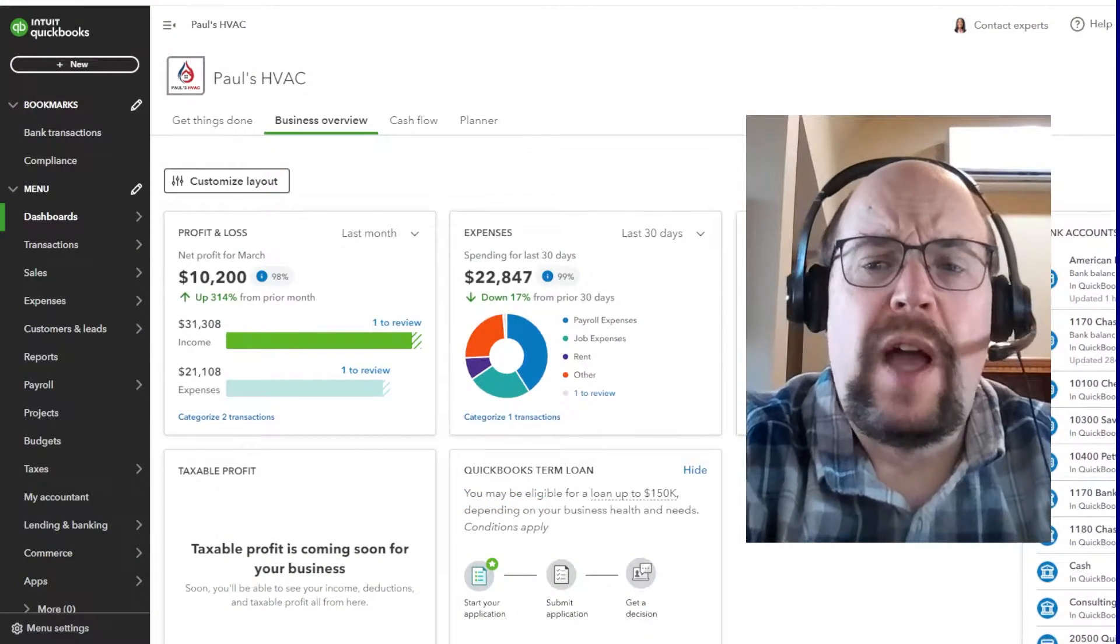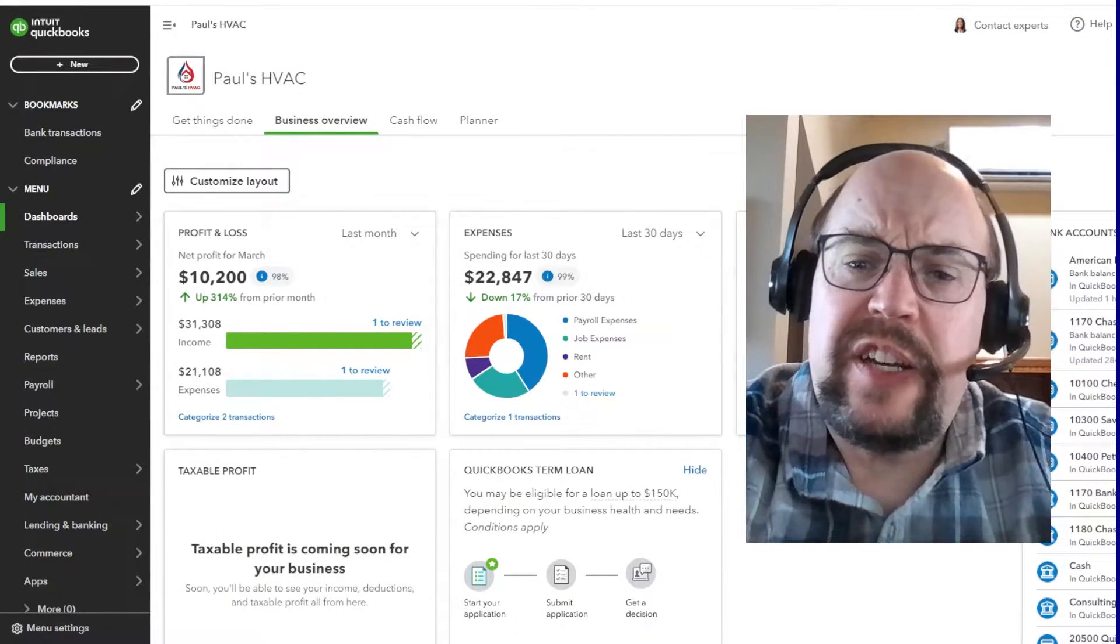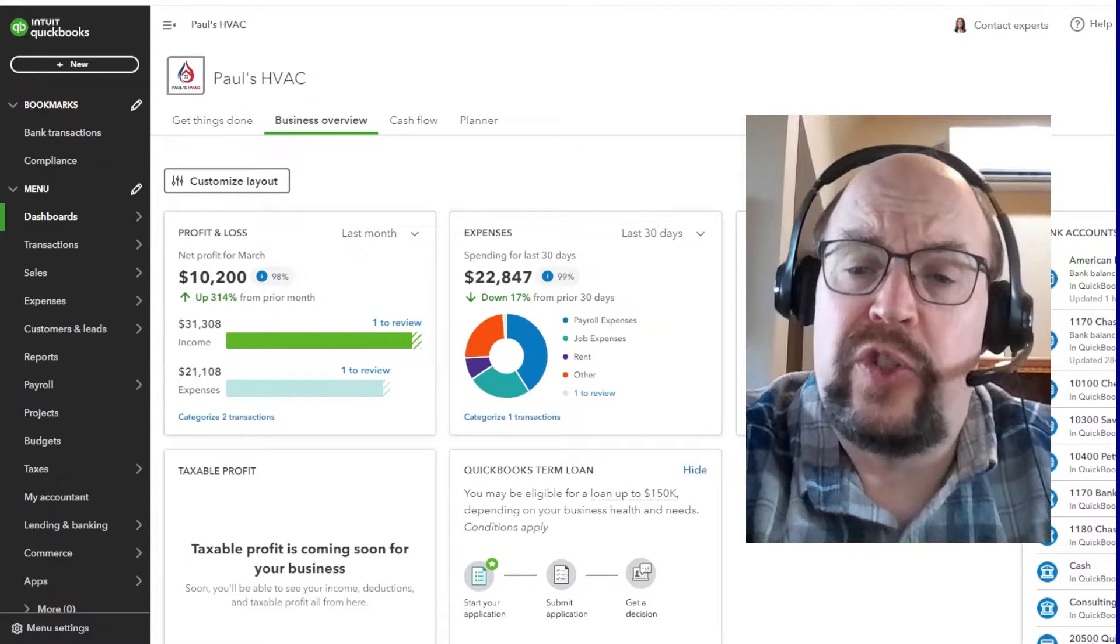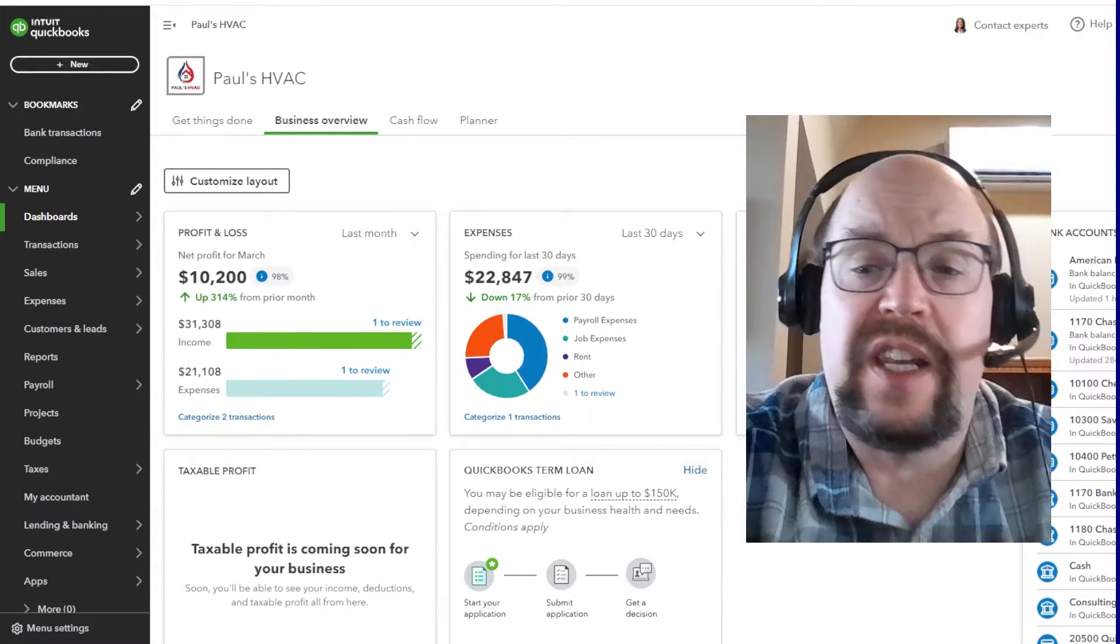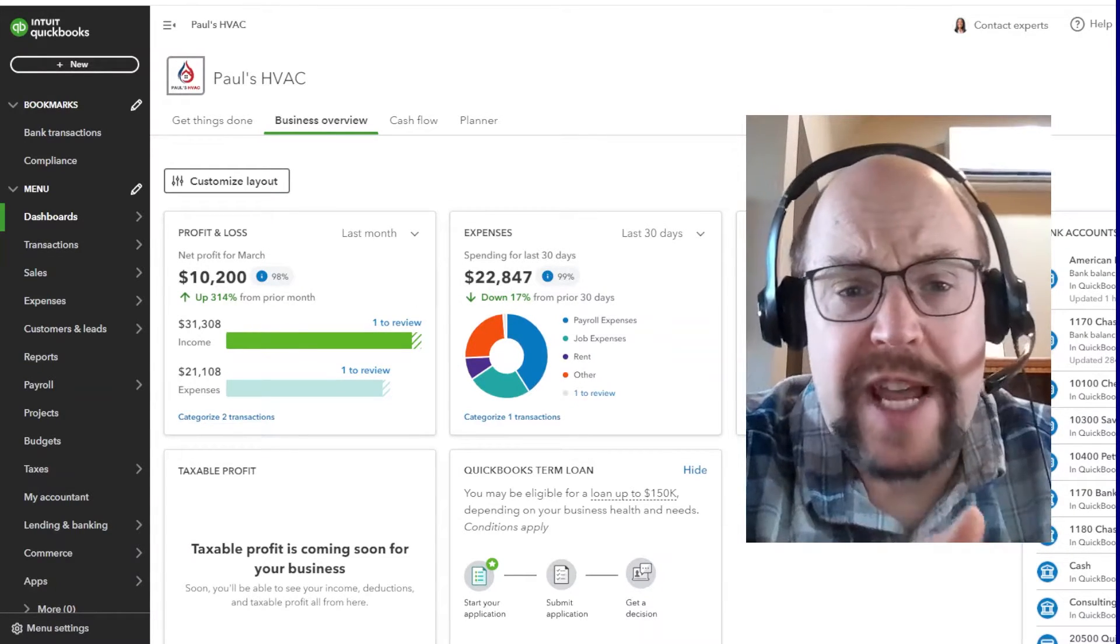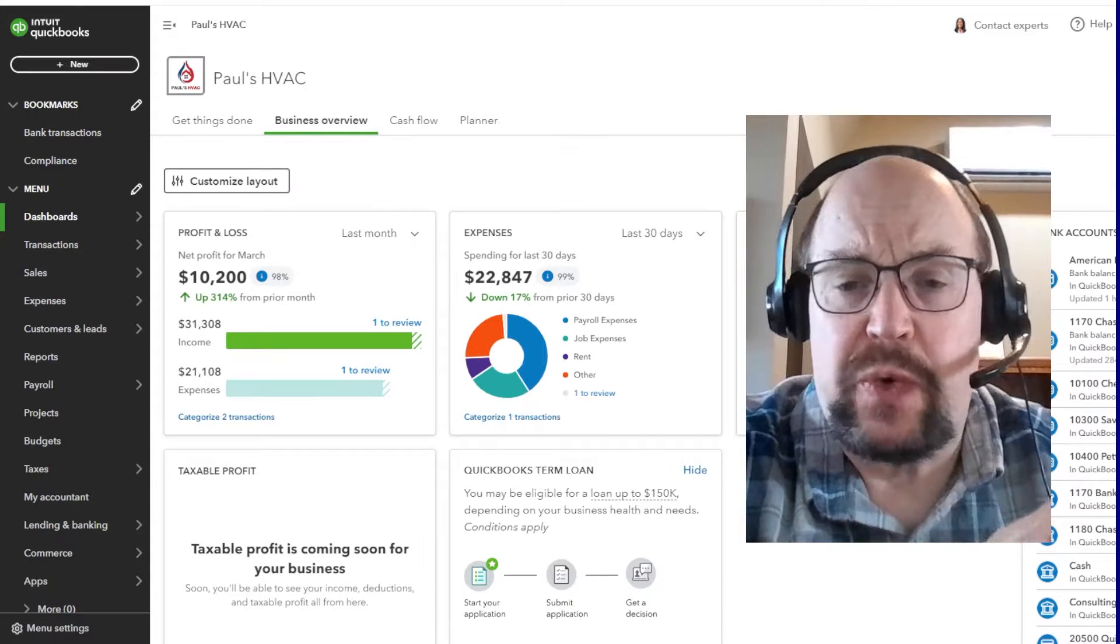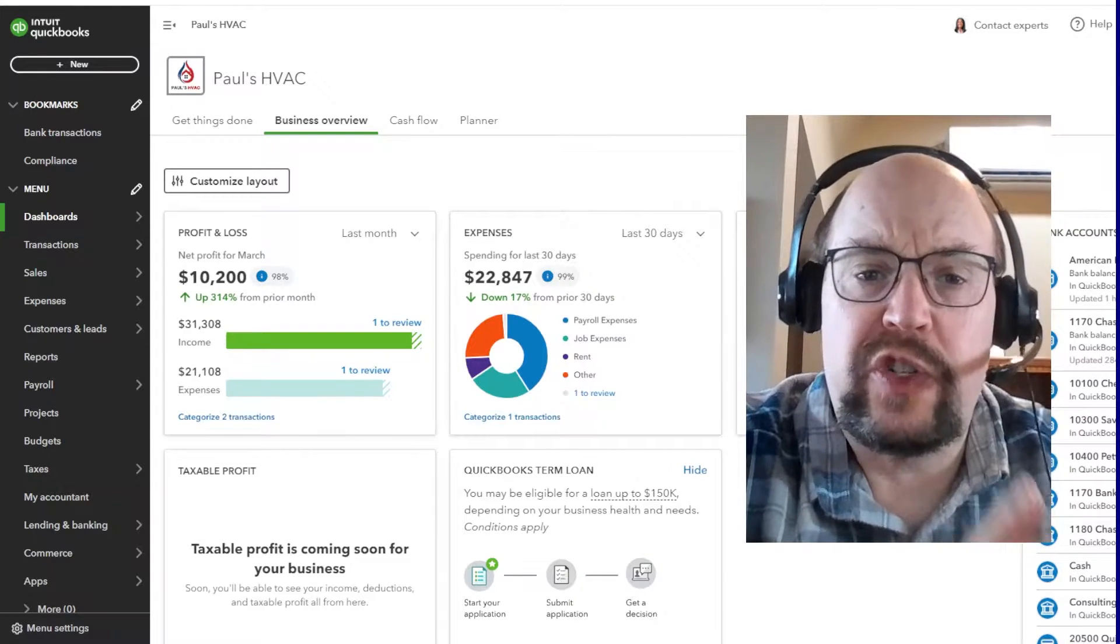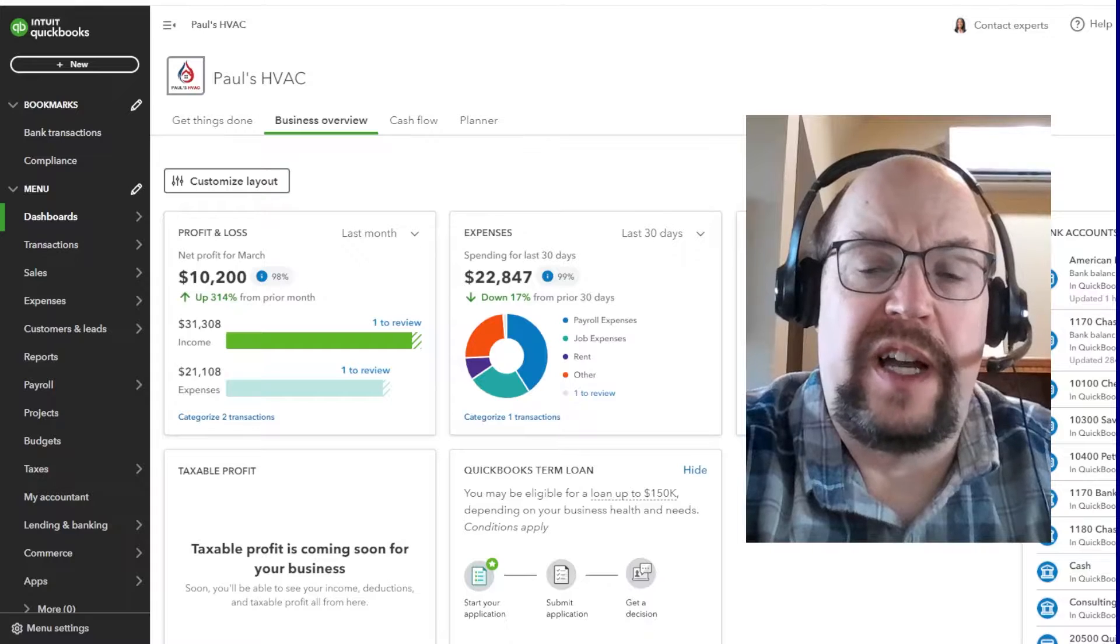As we customize these dashboards, you need to understand this is only your view. So your user login. If there's other users that can log in under their own usernames, this does not affect them whatsoever. We're only customizing your personal views within QuickBooks Online.